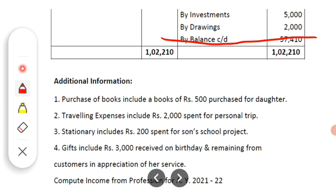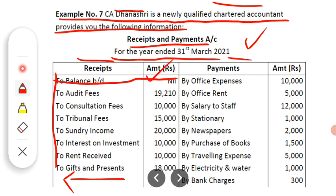As we have seen in the previous examples, whenever we calculate the income of any professional person, the opening cash balance and the closing cash balance are completely ignored. The reason is that this is a cash balance — it is our asset — and when computing income of any professional, we only consider profession-related incomes and profession-related expenses. So the opening and closing cash balance are always ignored because cash is an asset.